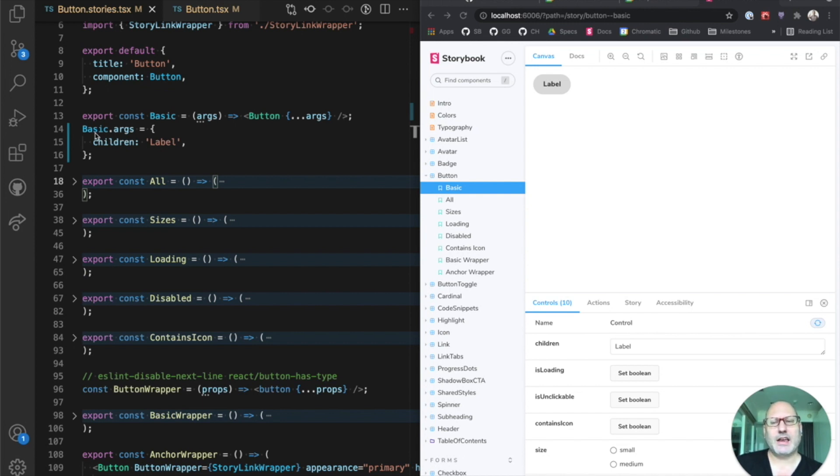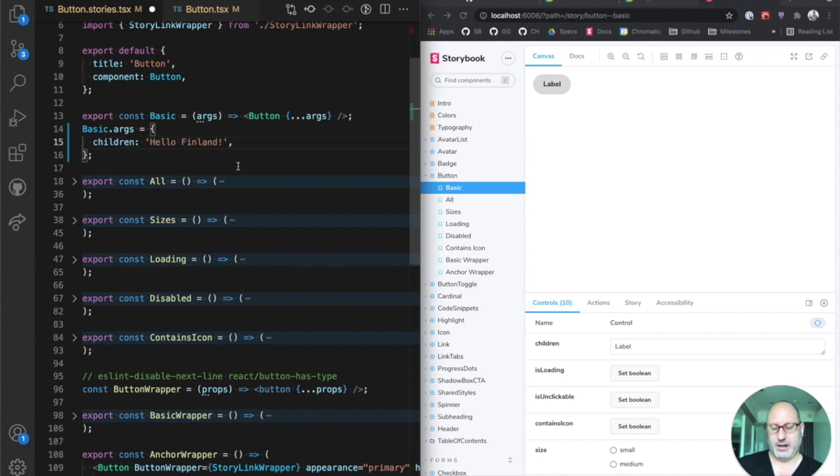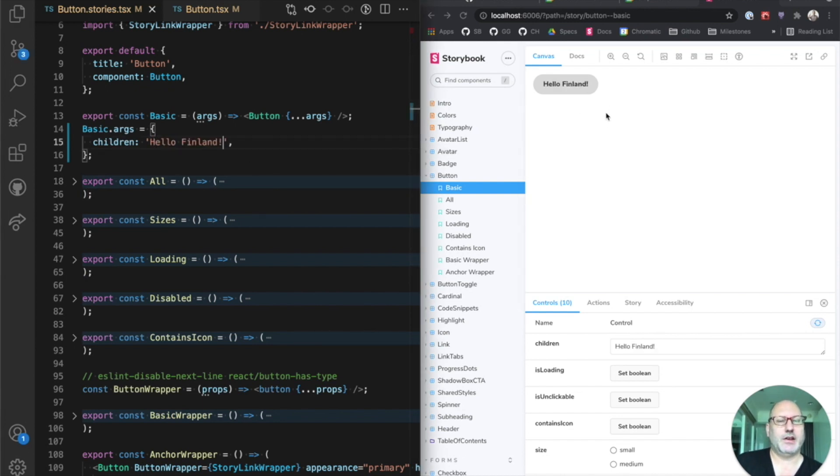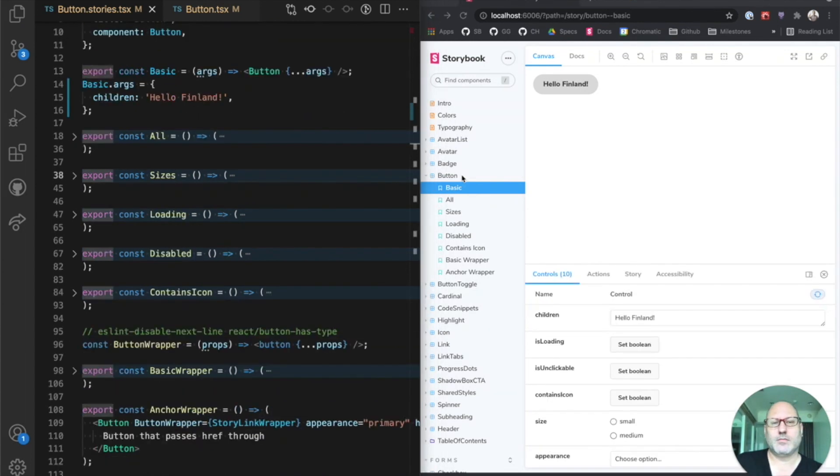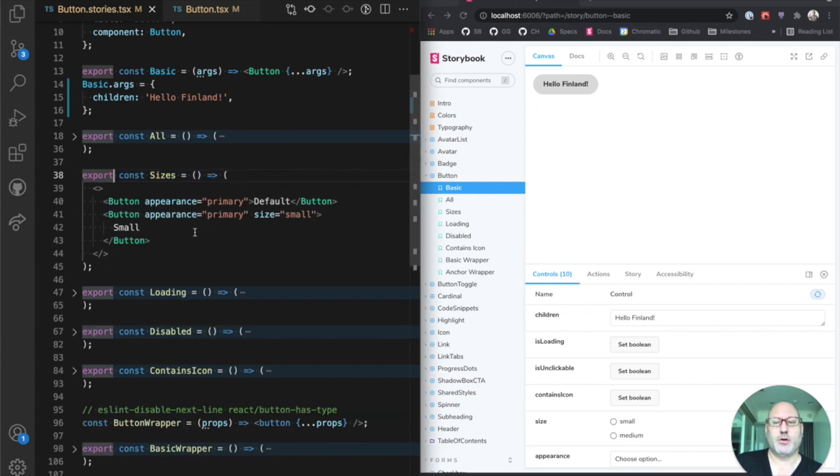So if we go in here and we edit this, we can see it updating in near real-time. And it's also worth noting that these stories can be written in more typical JSX if you prefer.